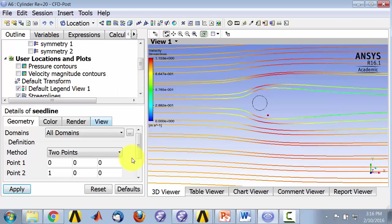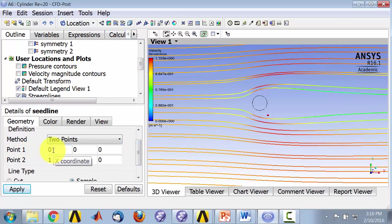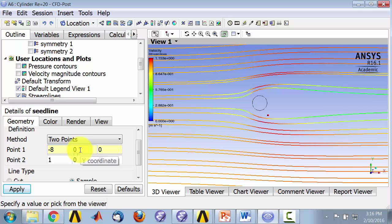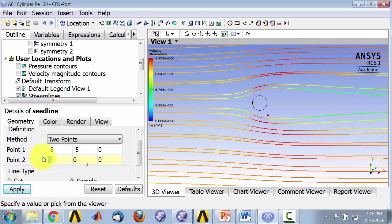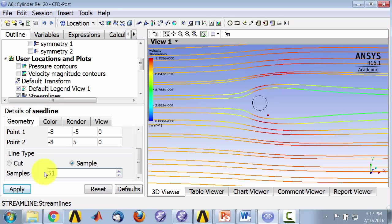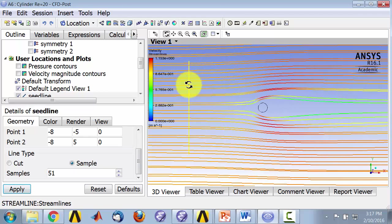I played around with the location, so I said I'd start at minus eight, so that's eight diameters upstream, and minus five, and that's minus eight to five. And the number of sampling points I put it as 51. So I did that because I wanted to release 51 particles, and I played around with these numbers and say apply. And if I zoom out I will see that line that I just created.